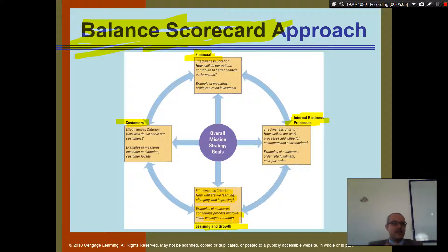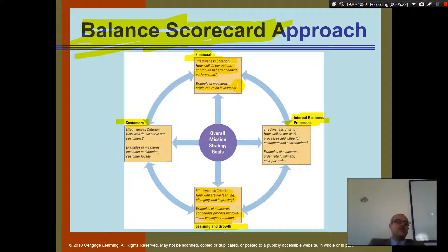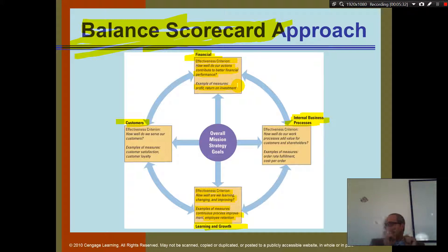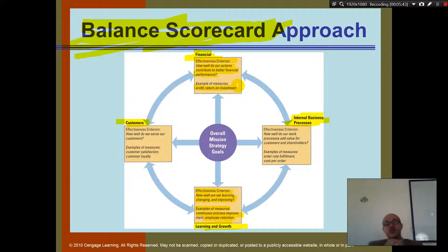For the financial quadrant, the effectiveness criteria is how well our actions contribute to better financial performance. Examples include profits and return on investment. As a manager, you want to see on your gauge how much profit you're making and how much return on investment — for every dollar you spend in this business, how much money do you earn? That's an important balanced scorecard item to focus on.